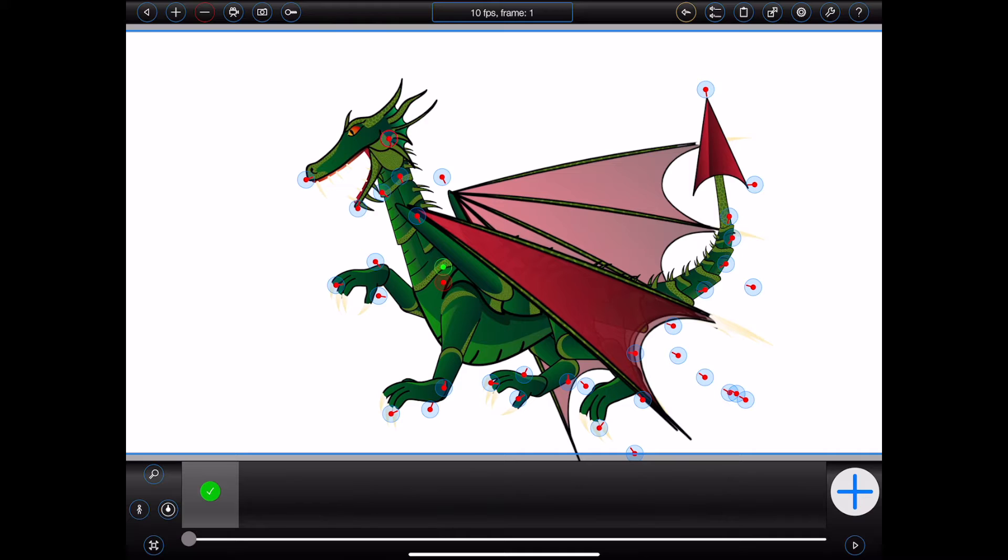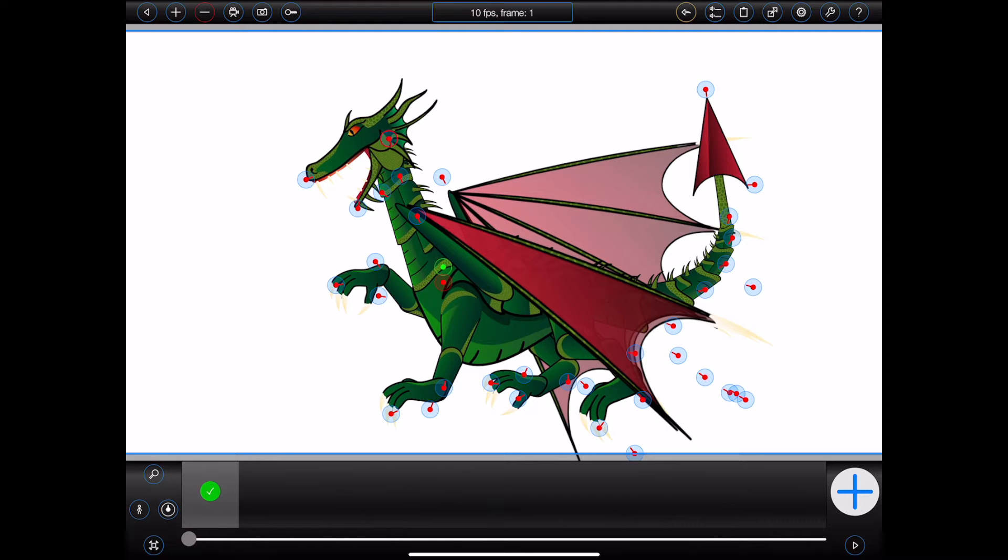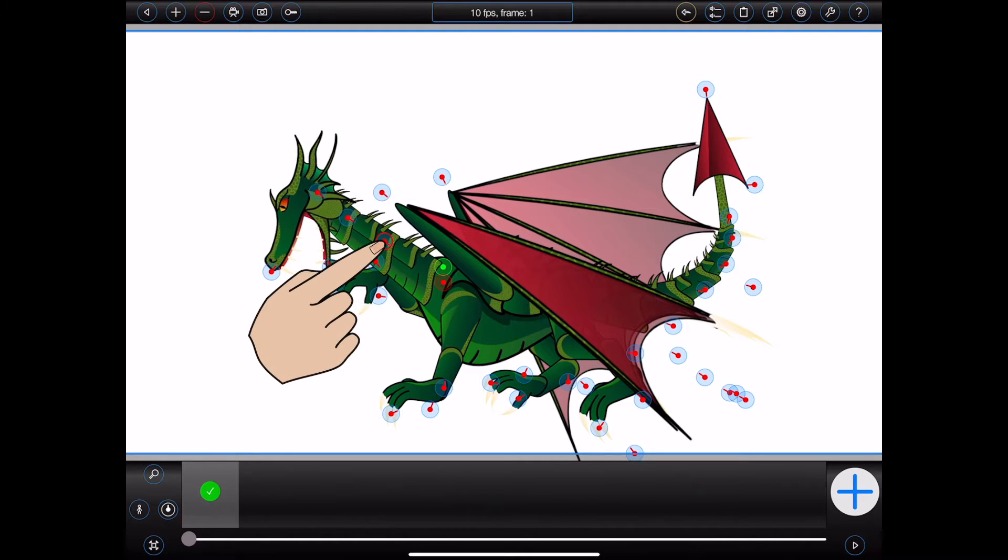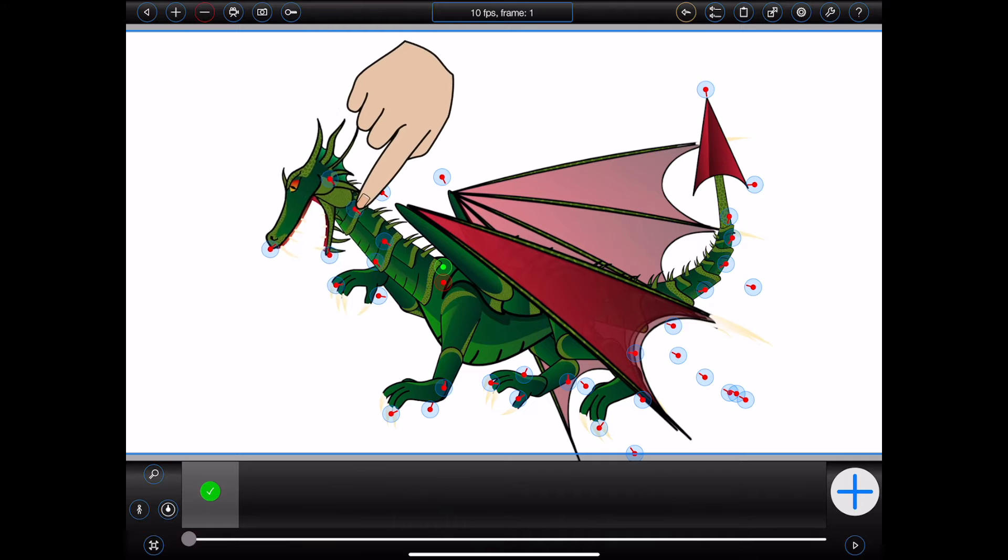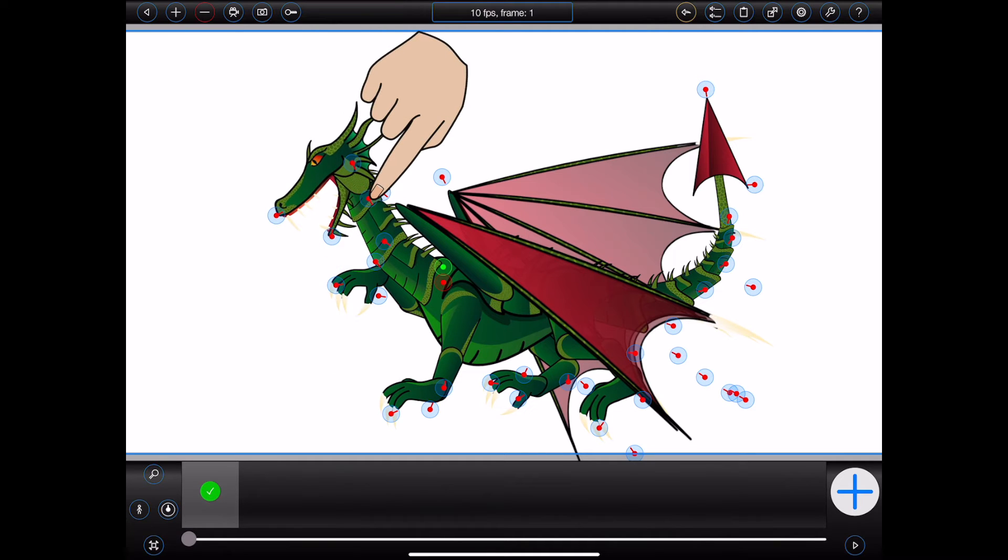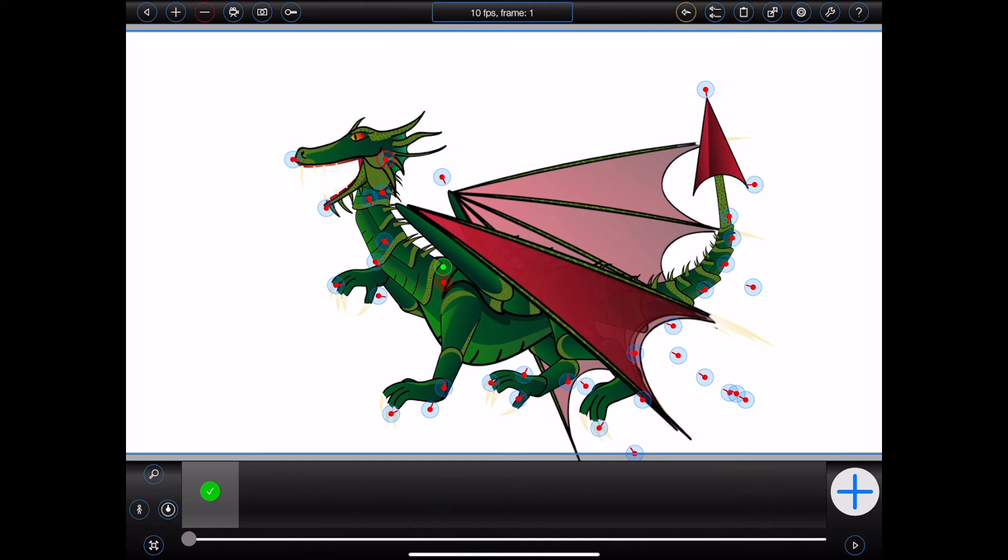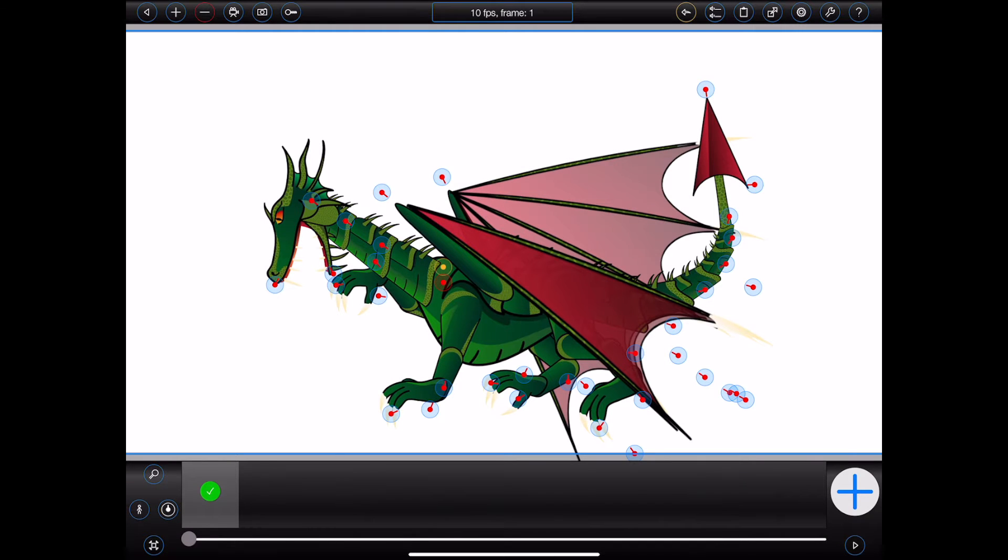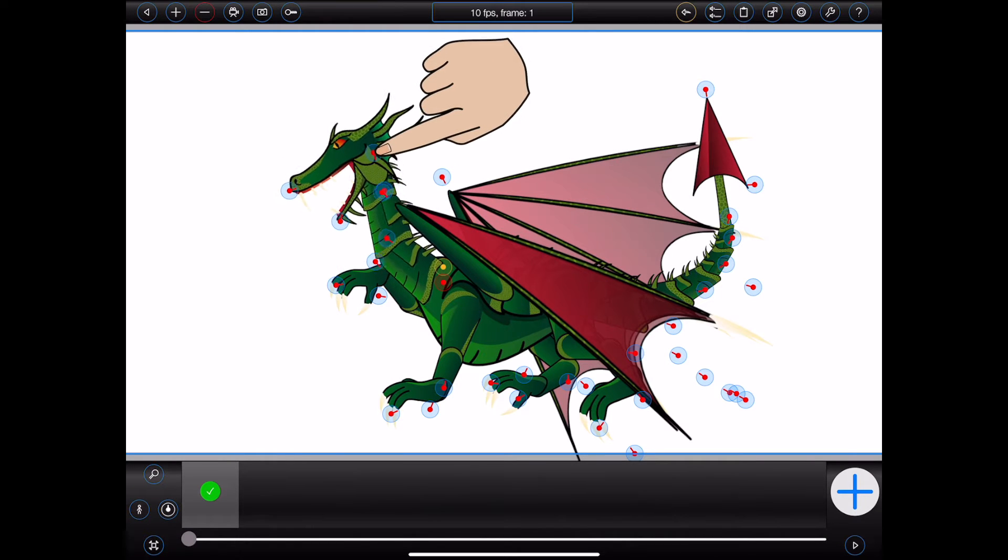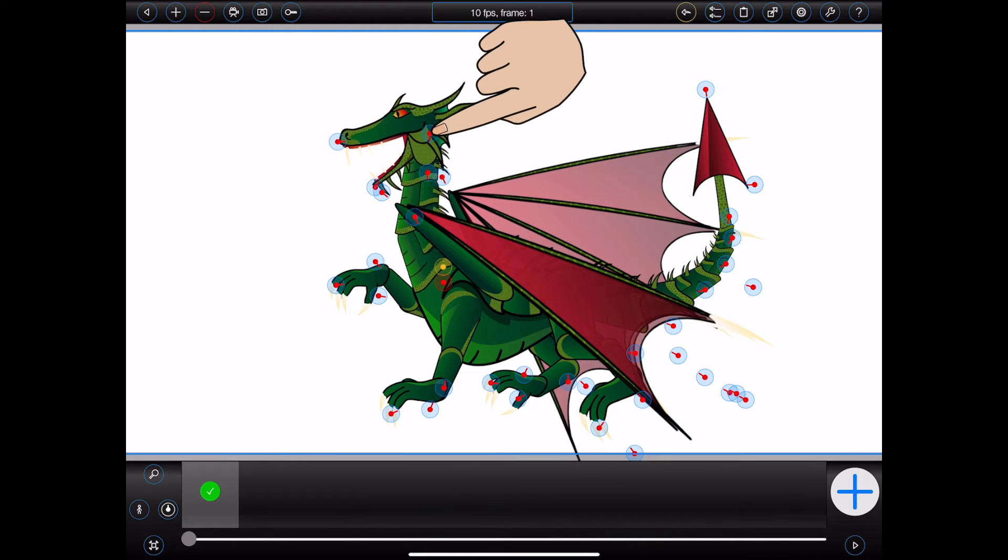Consider this figure of a dragon. The dragon has a long neck composed of multiple segments. With forward kinematics, moving the head to a new position requires each segment in the dragon's neck to be individually manipulated. With inverse kinematics, on the other hand, I can simply move the dragon's head.